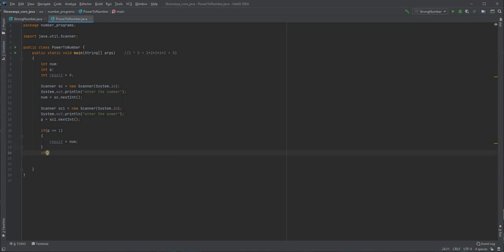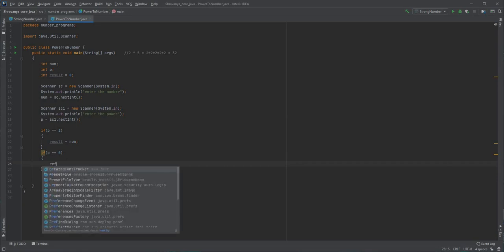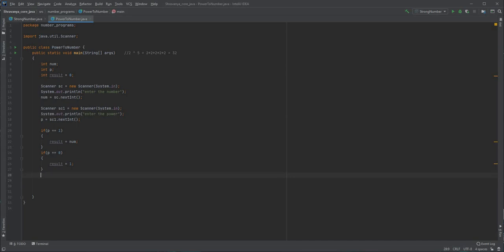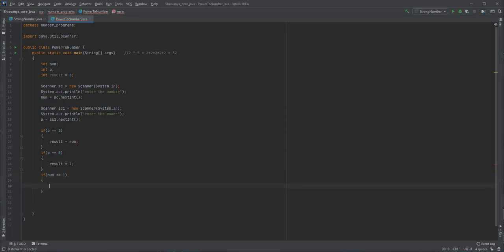Then if the power entered by the user is 0, the result value should become 1 — that is the logic here. Also, if the number entered is 1, then the result also remains 1 itself, because 1 to the power of anything should be 1. So if the number equals 1, then result equals 1.